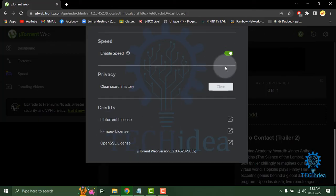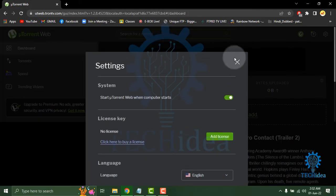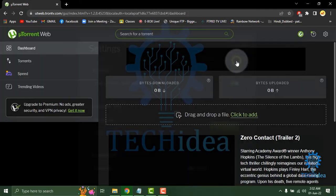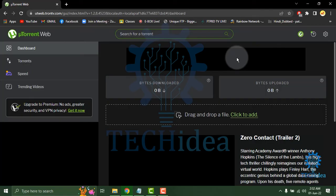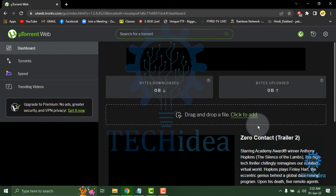So that's how to use uTorrent. If you like this video, give a thumbs up. Don't forget to subscribe and hit the bell icon. Thanks for watching the video.